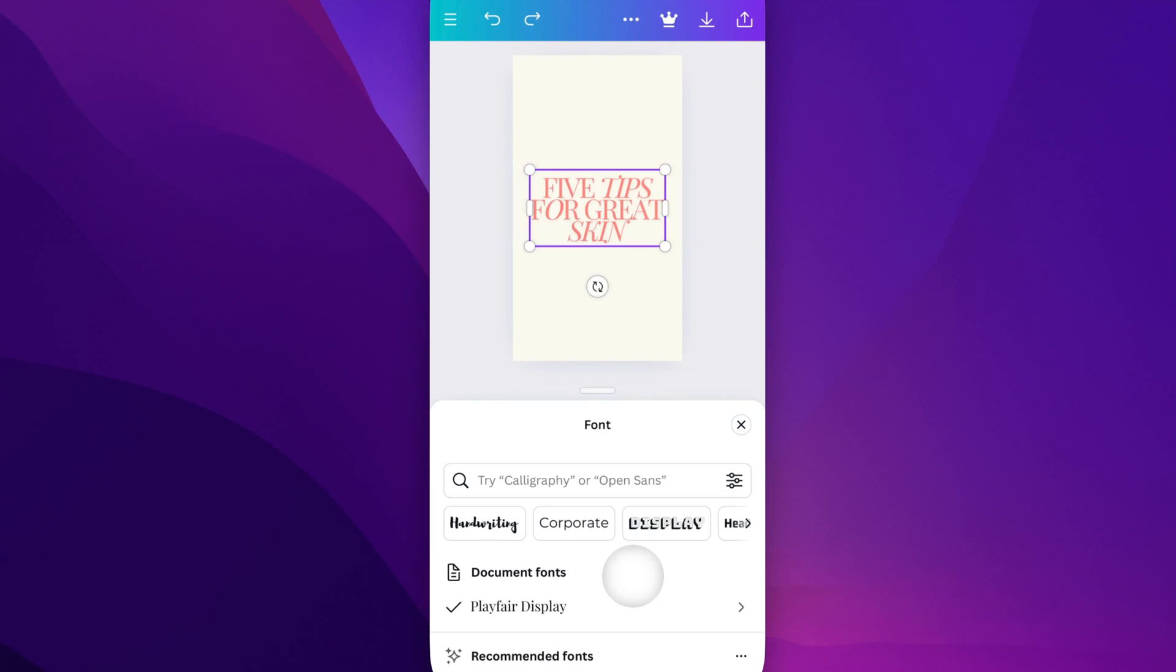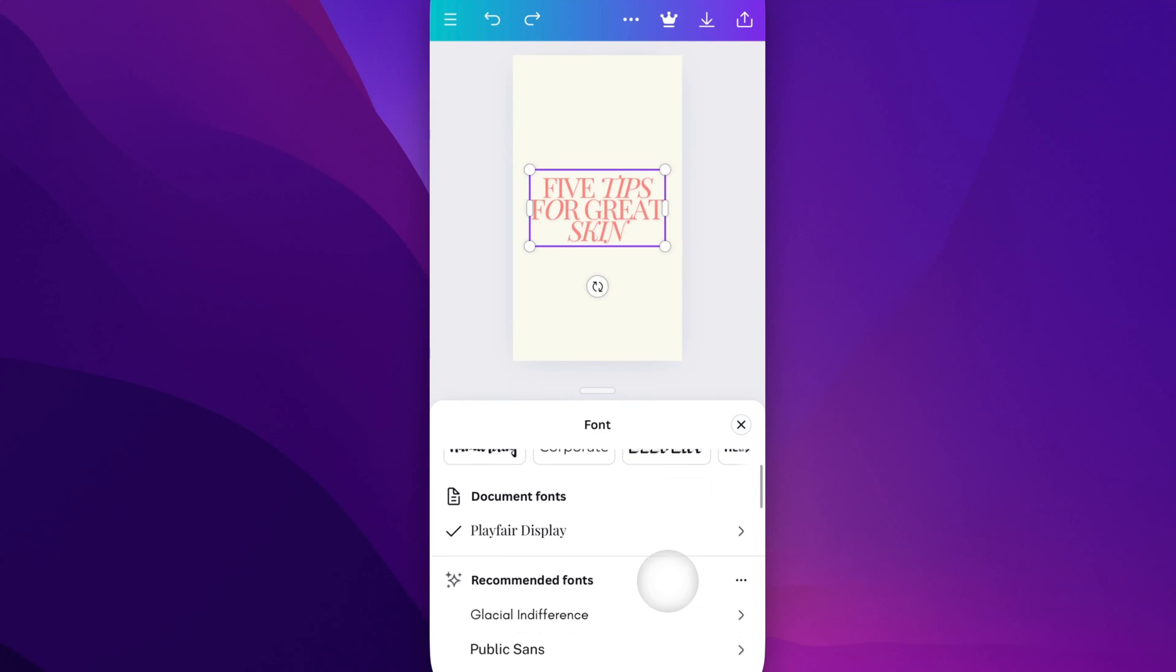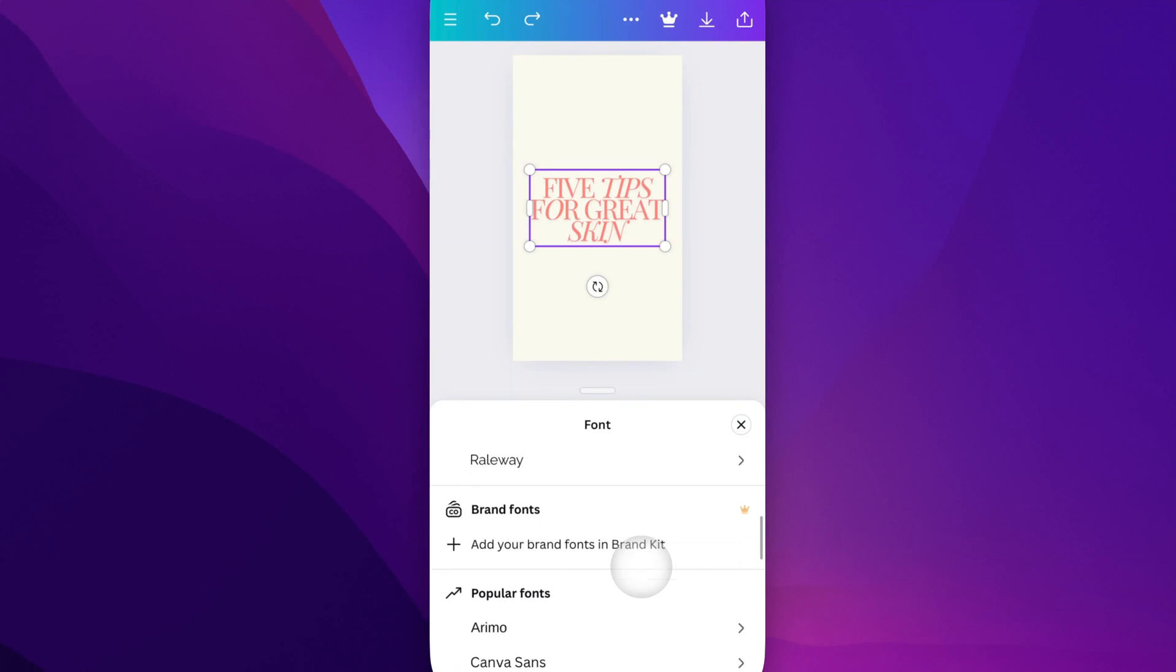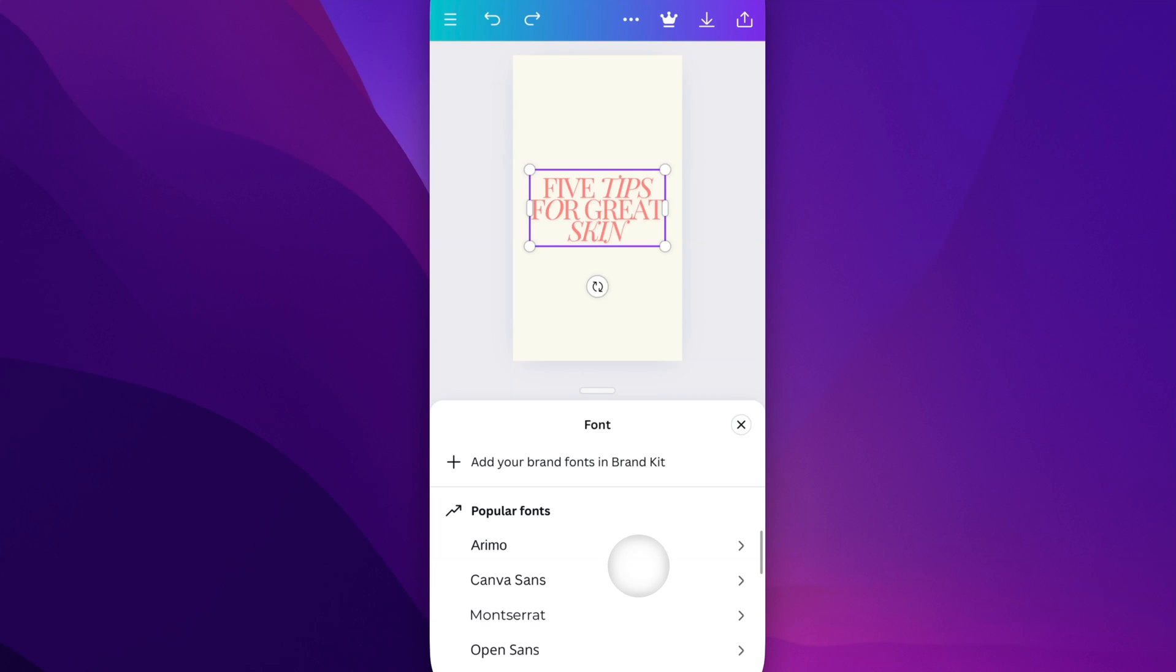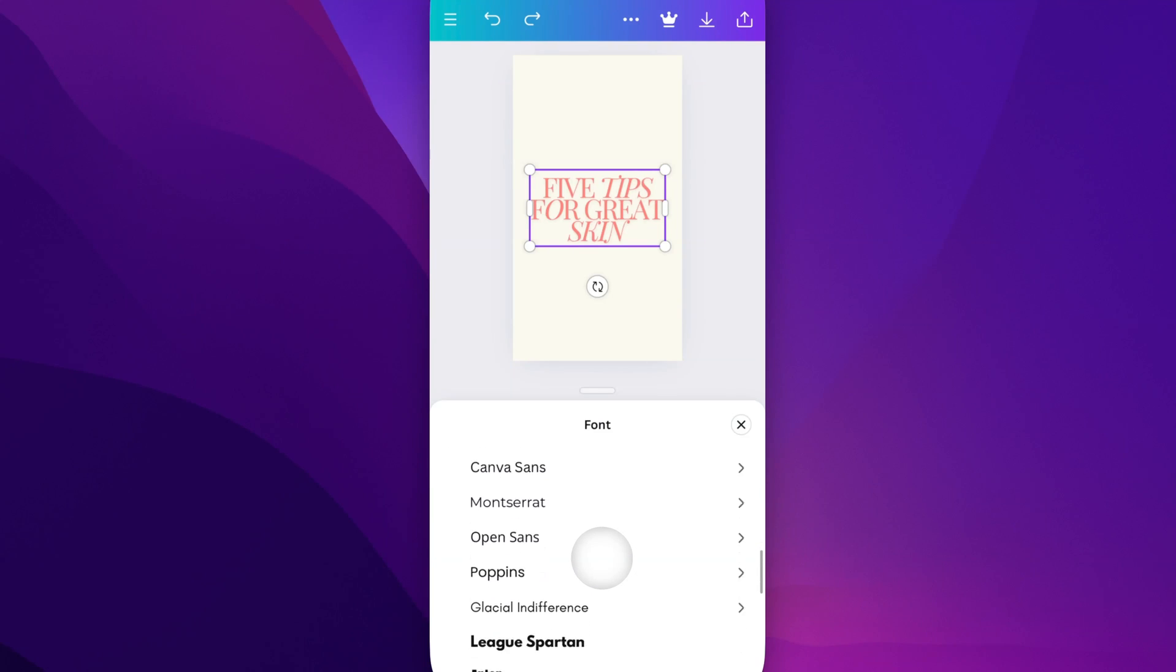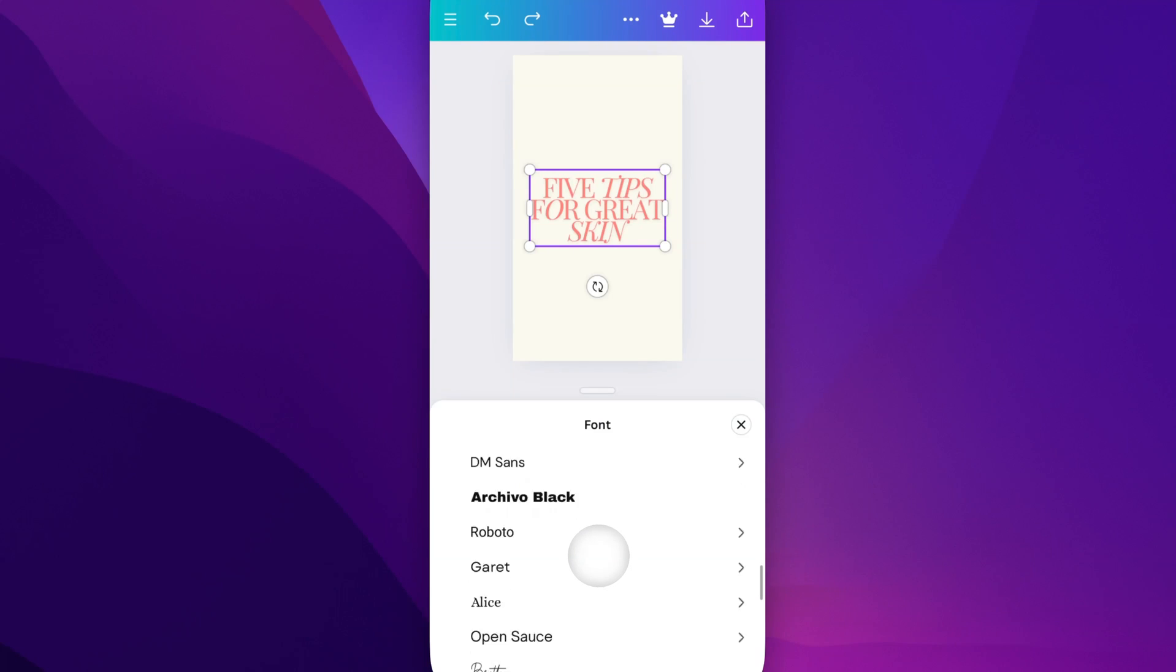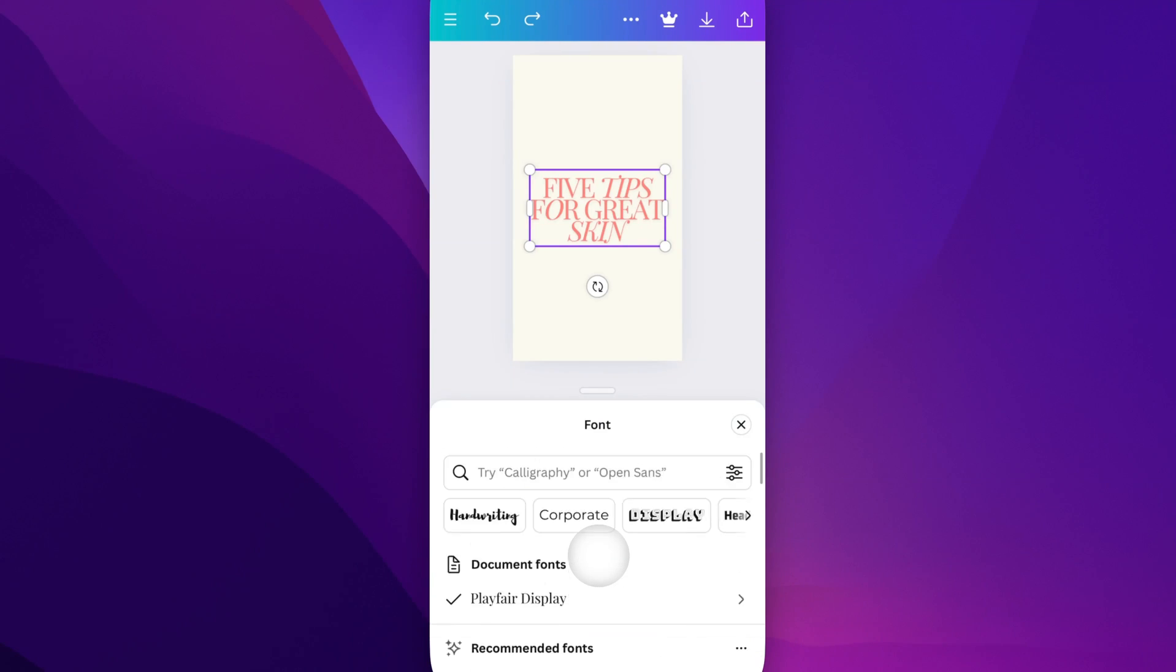You'll get a lot of different font options. Scroll down through your document fonts, recommended fonts, and even brand fonts if you have a brand kit attached. You can also see some of the popular fonts used here in Canva, and you can select between any one of these.